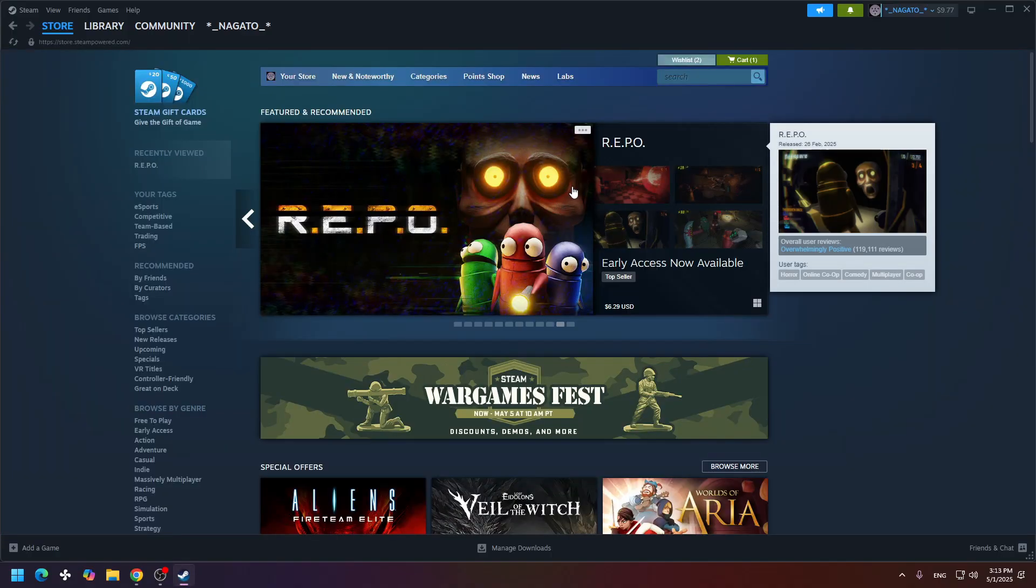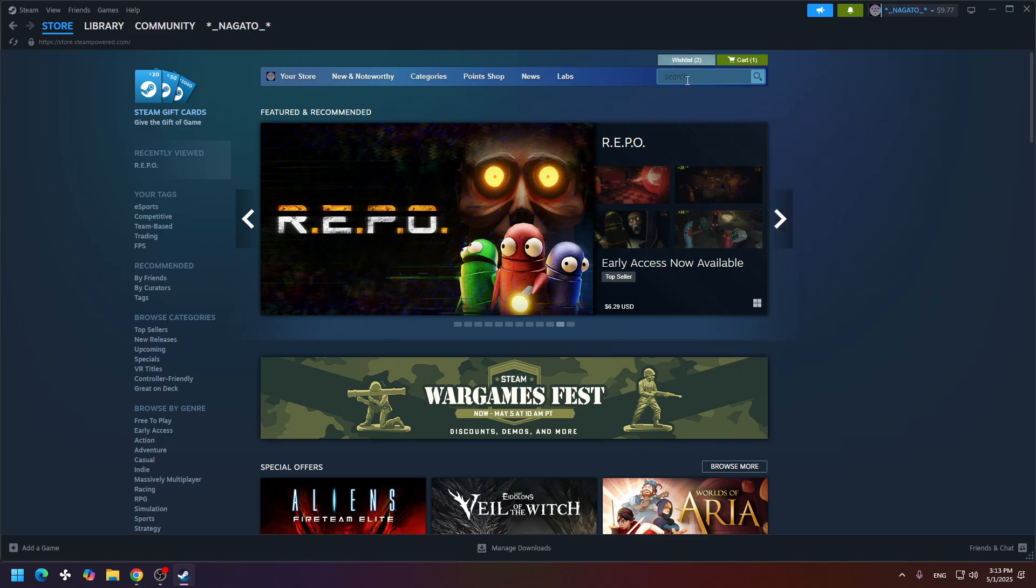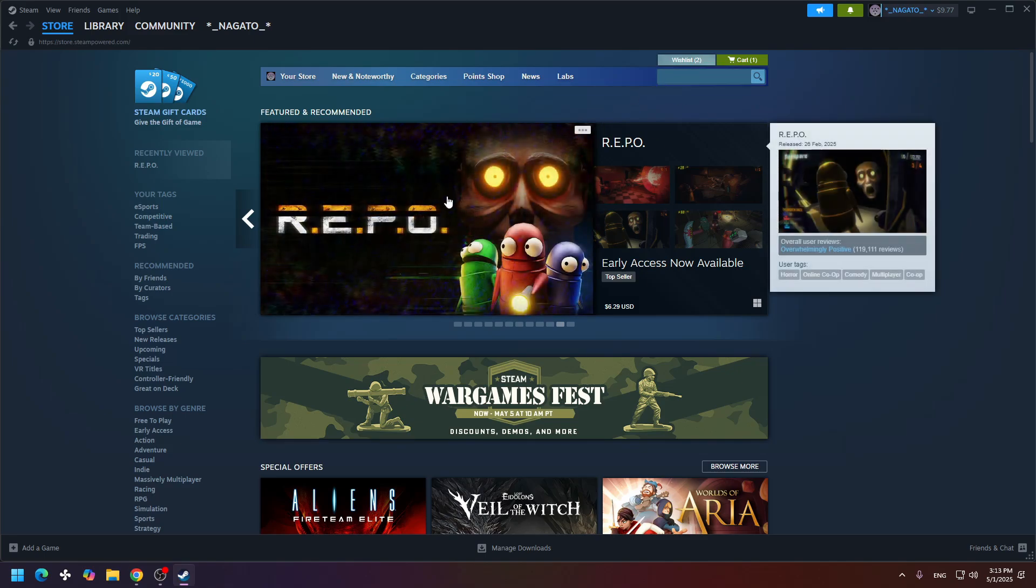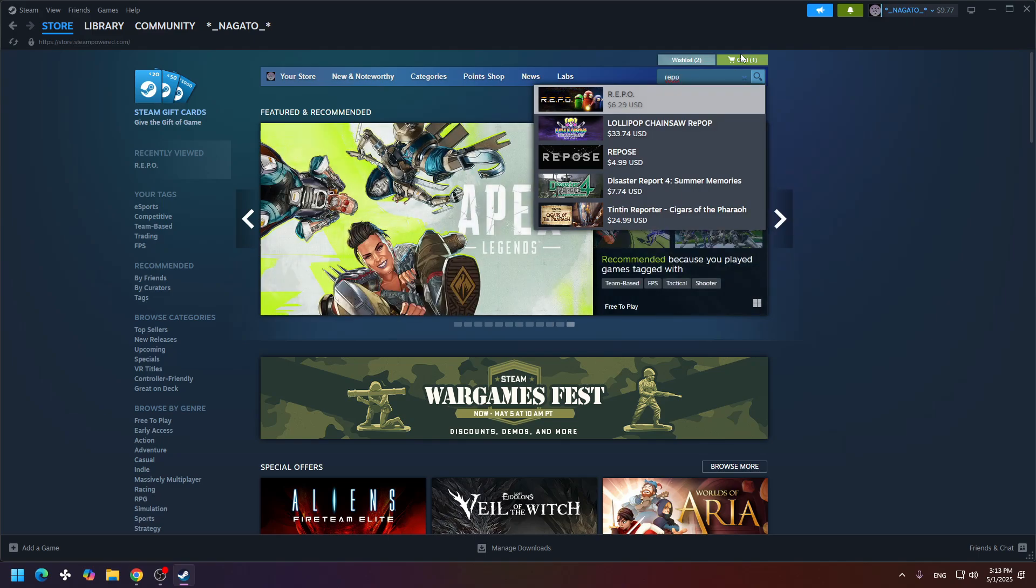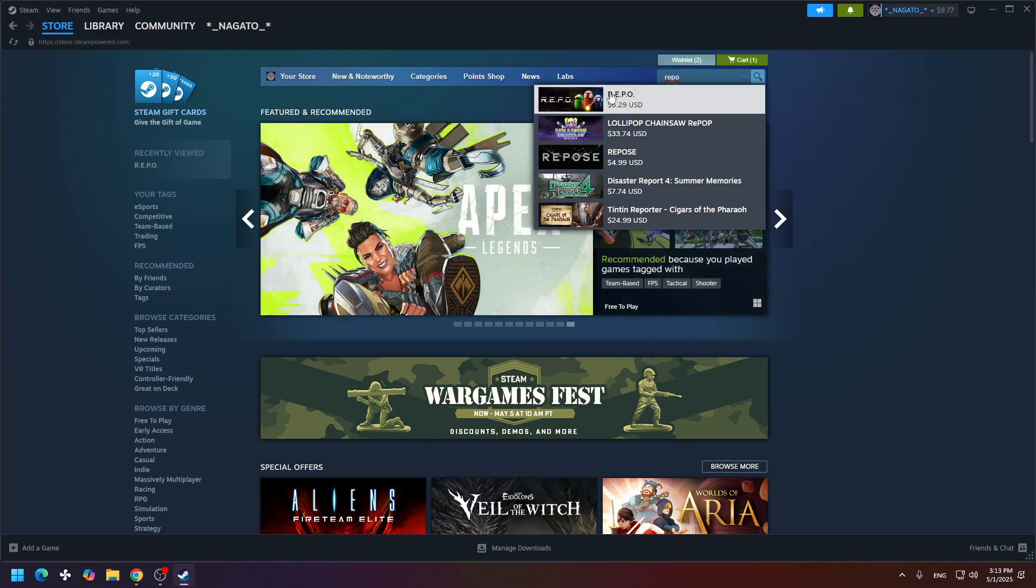After you have an account, open Steam and go to the search bar. Right here in the search, write Repo and the game is right here, Repo.